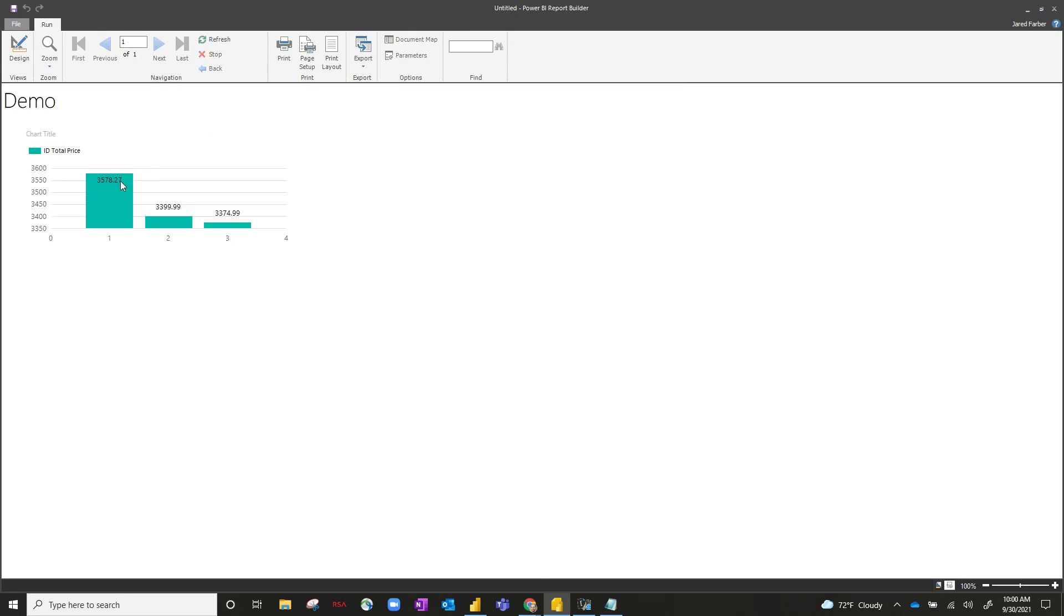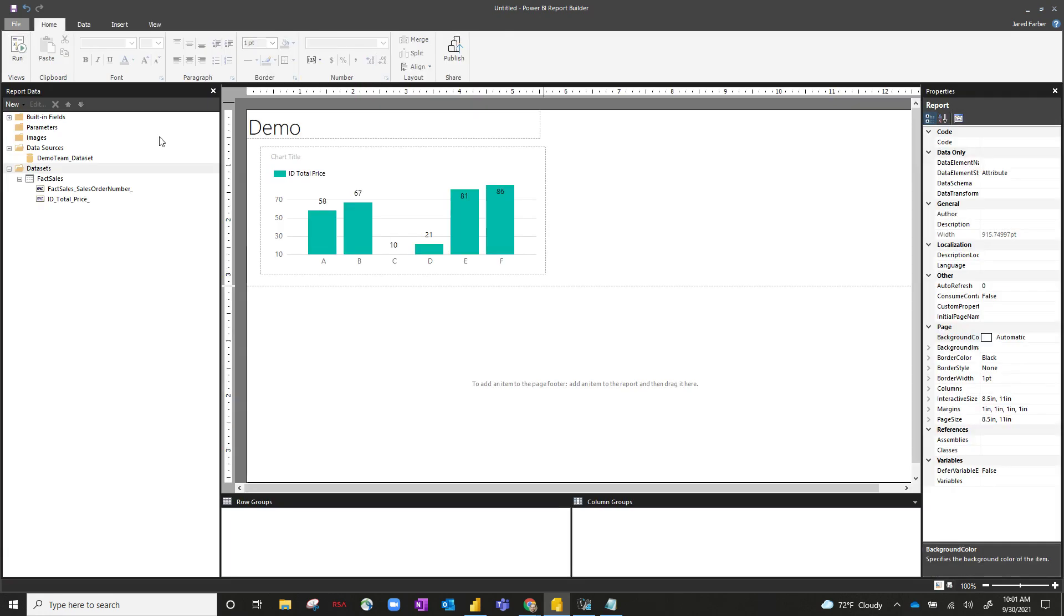Now, unfortunately, the data label didn't actually move to the top of the bar. And the reason why is because there's not enough real estate available. So it does want to put it on top of the bar, but when there's not enough room, it'll default to the top of the bar itself. So there's a cool little trick we can use to get around that.